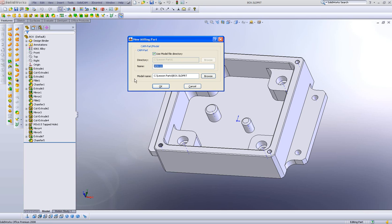And in the third field, we have the model name. The model name is the actual part itself from where it's located on the computer. If we were to go into Browse and load a different part in here, then a different part will be loaded into our new part.